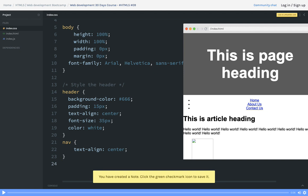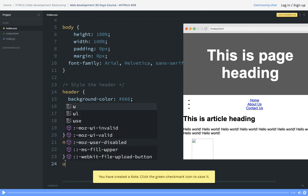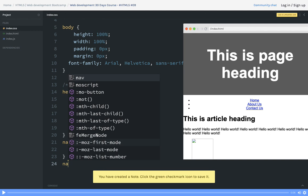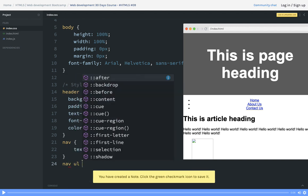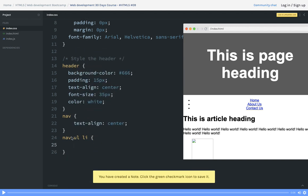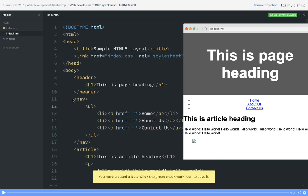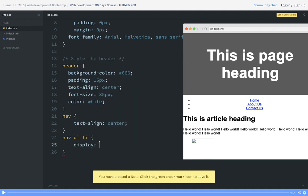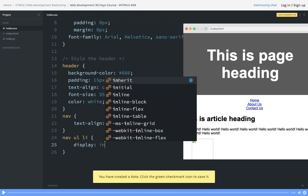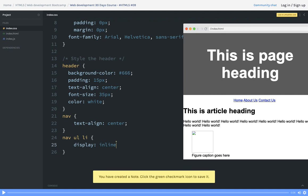Now these nav ul li can be displayed horizontally. You can see - display property inline. So we have nav, then we have ul, then we have li. This style will be applied to nav ul li, and what we can do is set the display property. Inline will decide a lot of things.